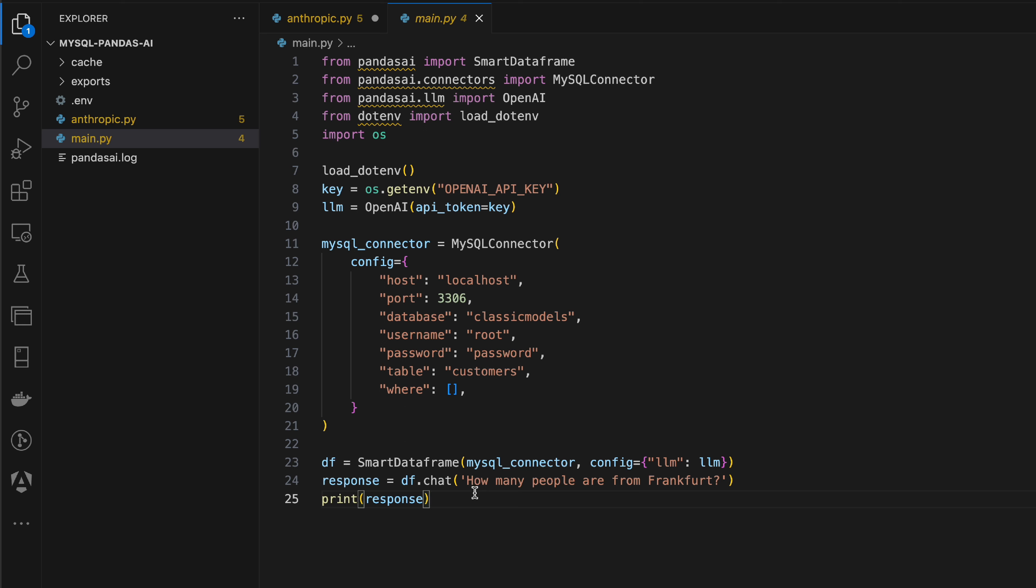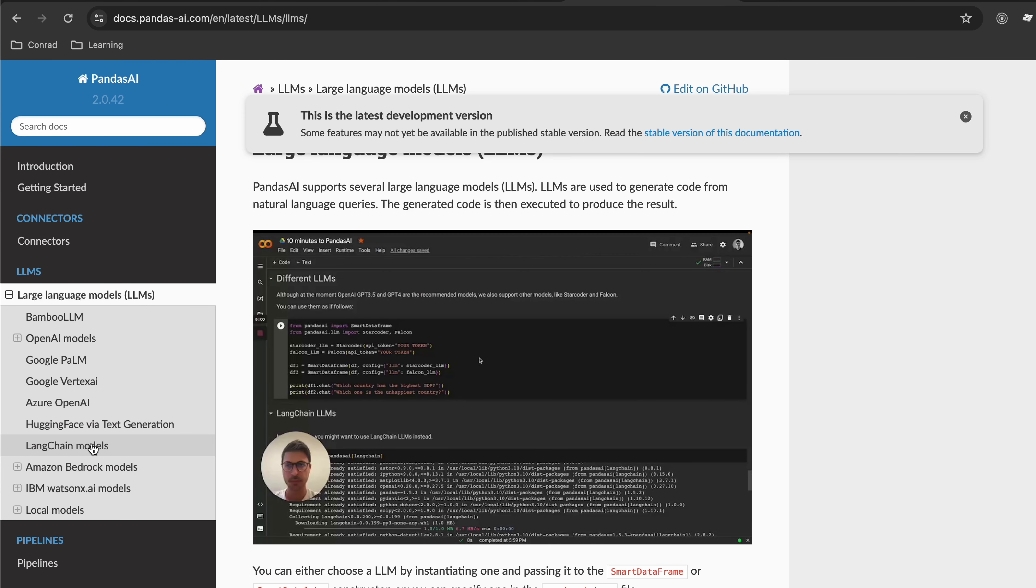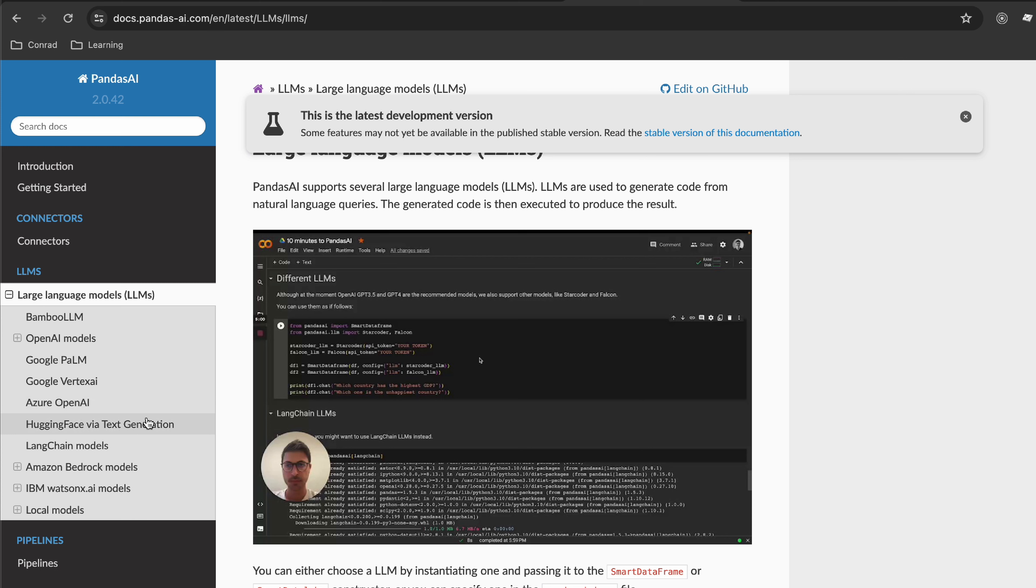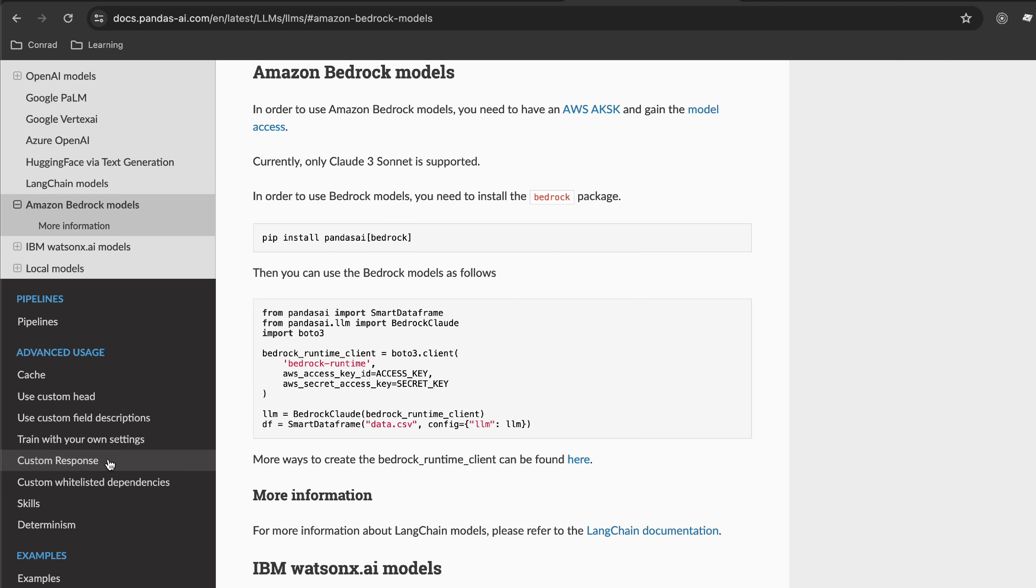Here we have a section of LLMs and we have a bunch of them. Bamboo LLM, some integration with Google Palm API, integrations with Hugging Face, Azure, Langchain models, Amazon Bedrock - quite a lot of stuff. In this particular video we'll be exploring how we can use Amazon Bedrock.